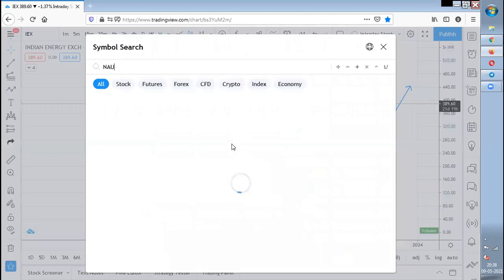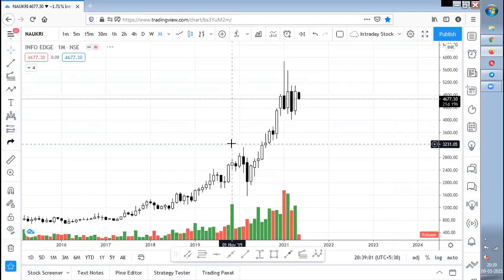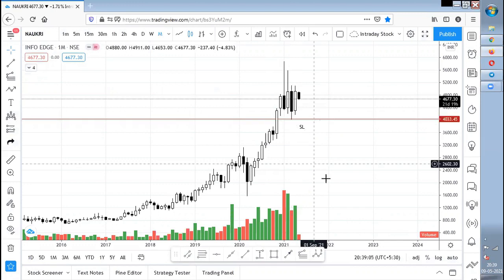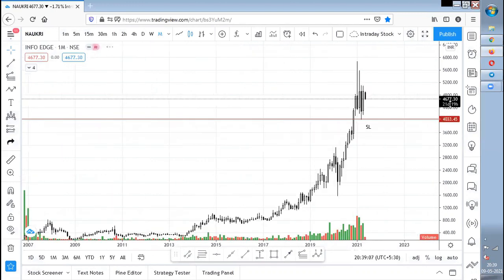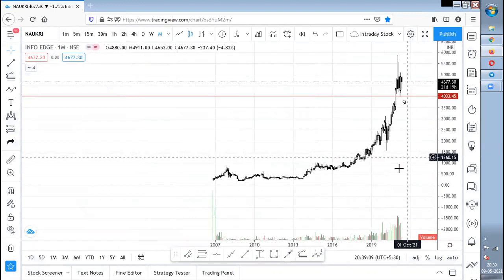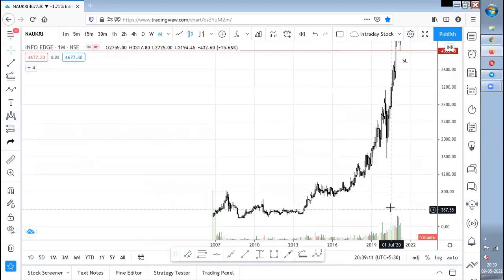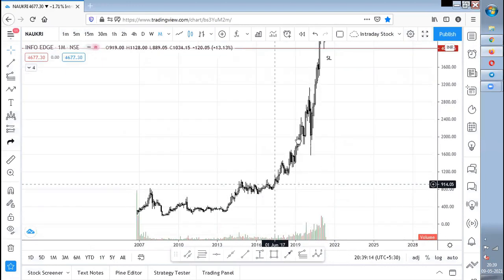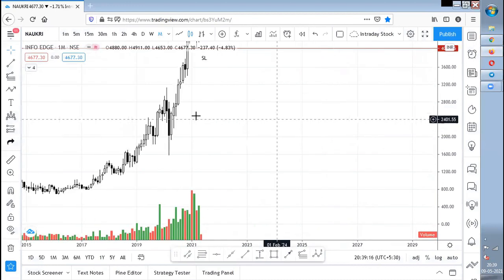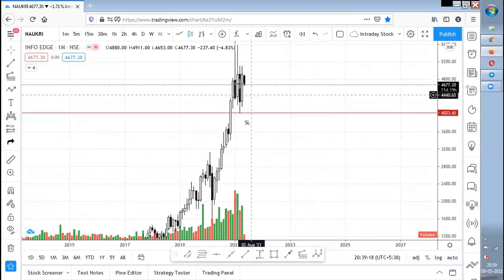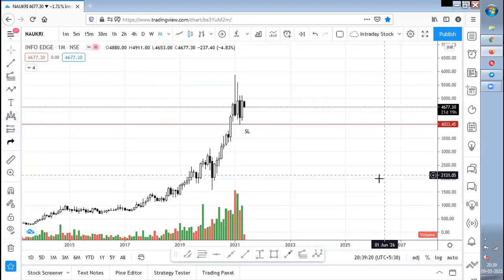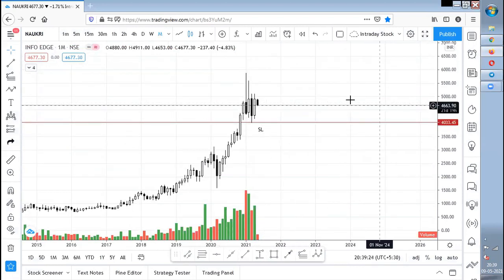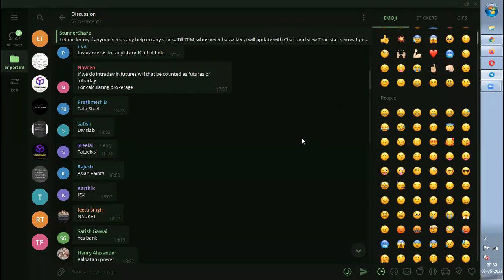Coforge also has to come down a bit. The stop loss for now is that it should not go below 4,000 levels. IEX had a good breakout, a retest, a good pullback, and then a crash before moving again. If it forms a good base, it will be a good time to accumulate; otherwise it is better to avoid.